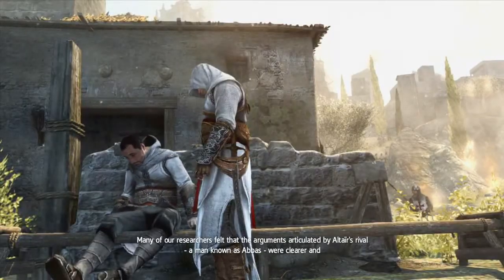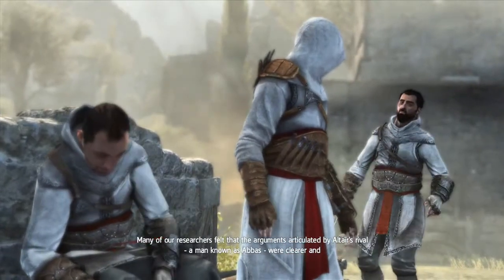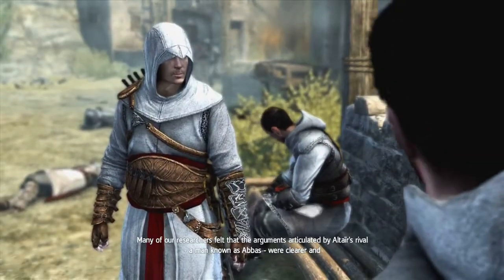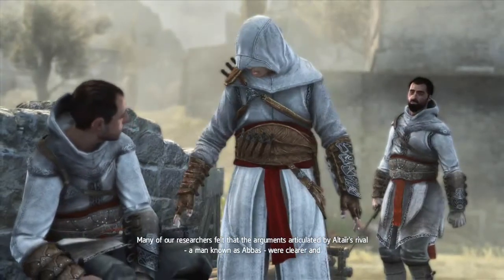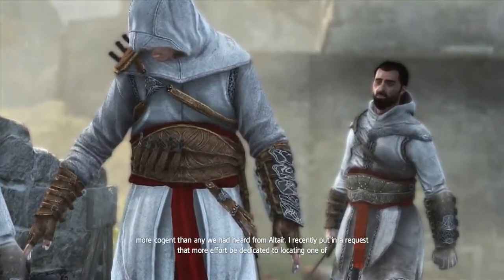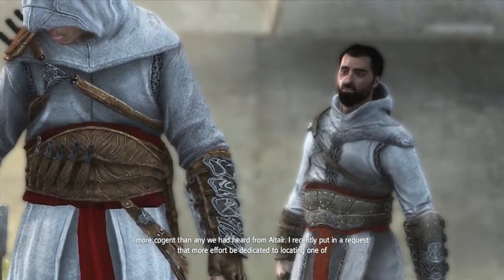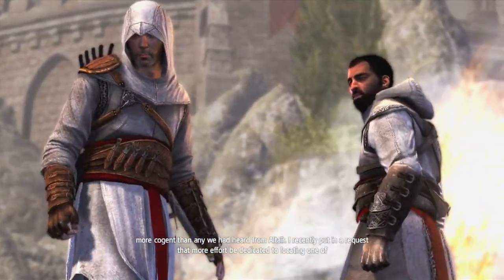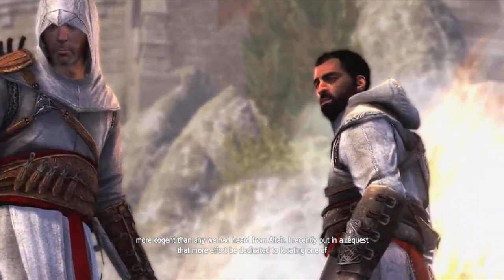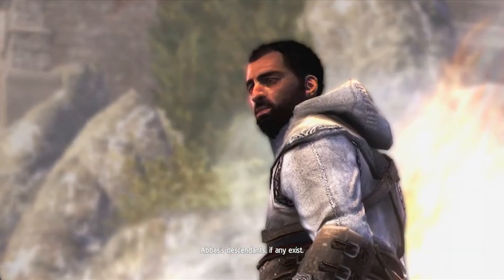Many of our researchers felt that the arguments articulated by Altair's rival, a man known as Abbas, were clearer and more cogent than any we heard from Altair. I've recently put in a request that more effort be dedicated to locating one of Abbas's descendants, if any exist.